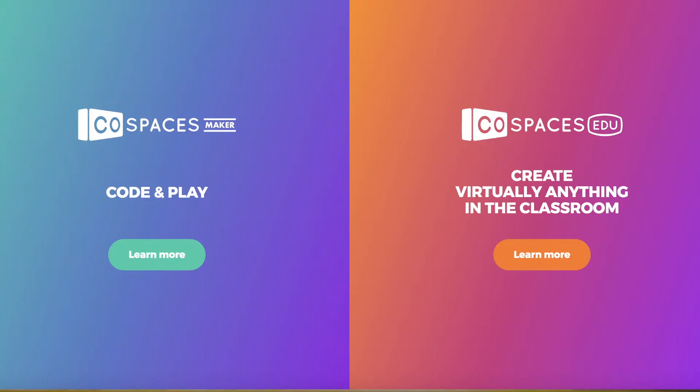When you go into CoSpaces, you have two choices: the Maker version or CoSpaces EDU. You'll find that the CoSpaces Maker version is becoming more and more limited, so you're definitely going to want to set up your account with CoSpaces EDU.